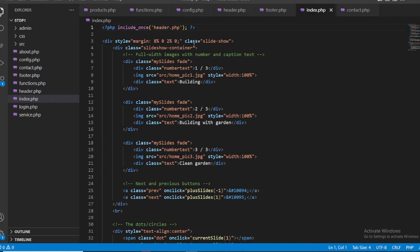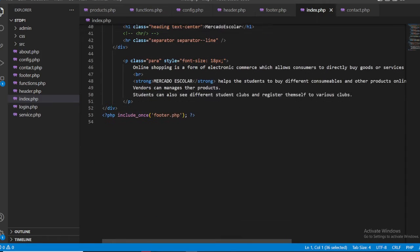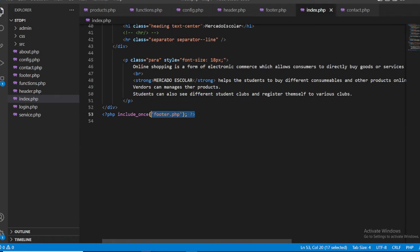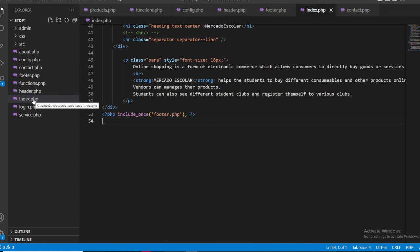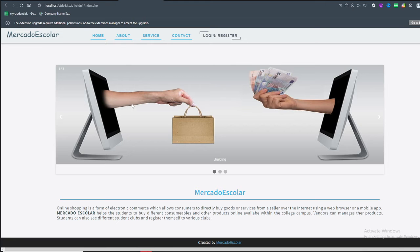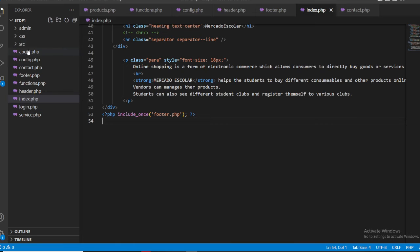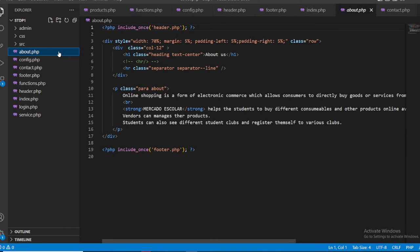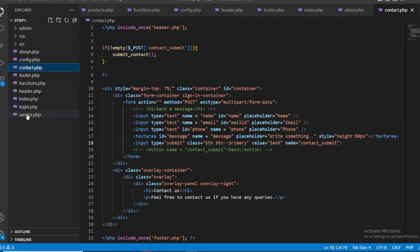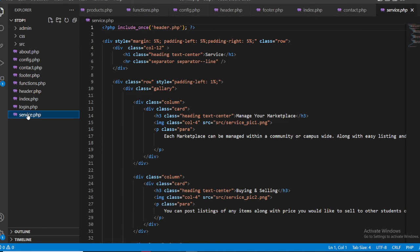Starting with index.php — this is the main home page. It imports the header and also imports the footer. The same pattern applies to the about page, contact page, and services page. Each page includes the header and footer the same way as shown in index.php.